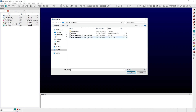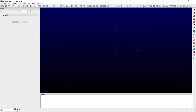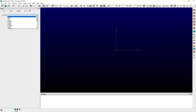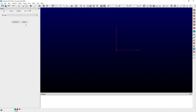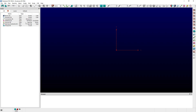PointWise will attempt to open the selected file based on attributes associated with a file's type. If the format of the file does not match the expected attributes for that file's type or extension, then PointWise will prompt users to reselect a file type. Alternatively, users can opt to cancel the import step at this point.